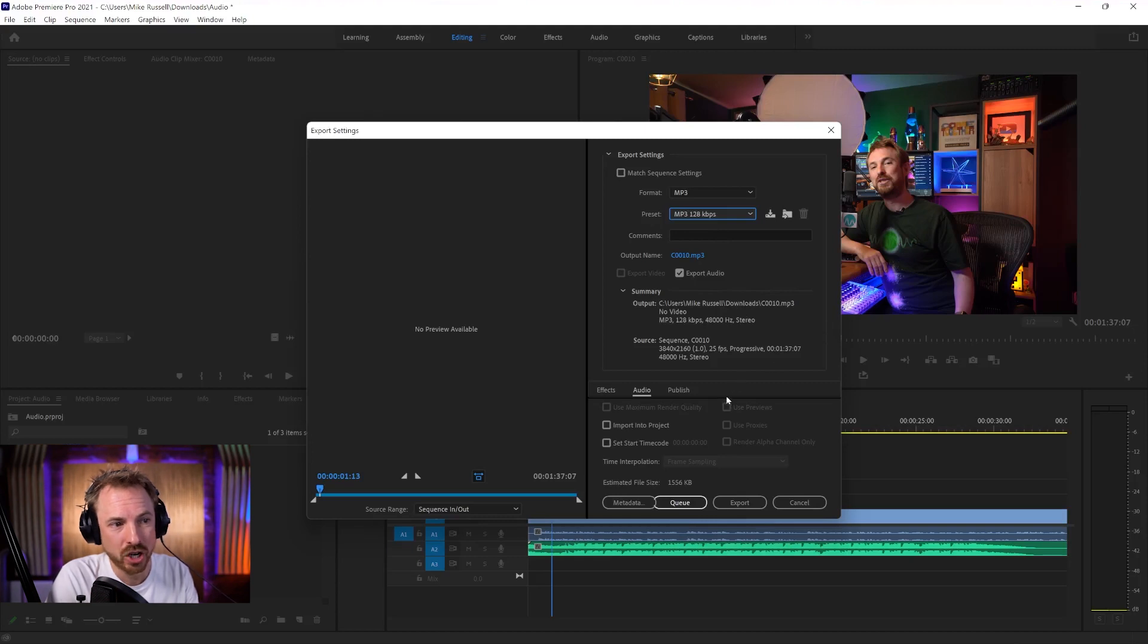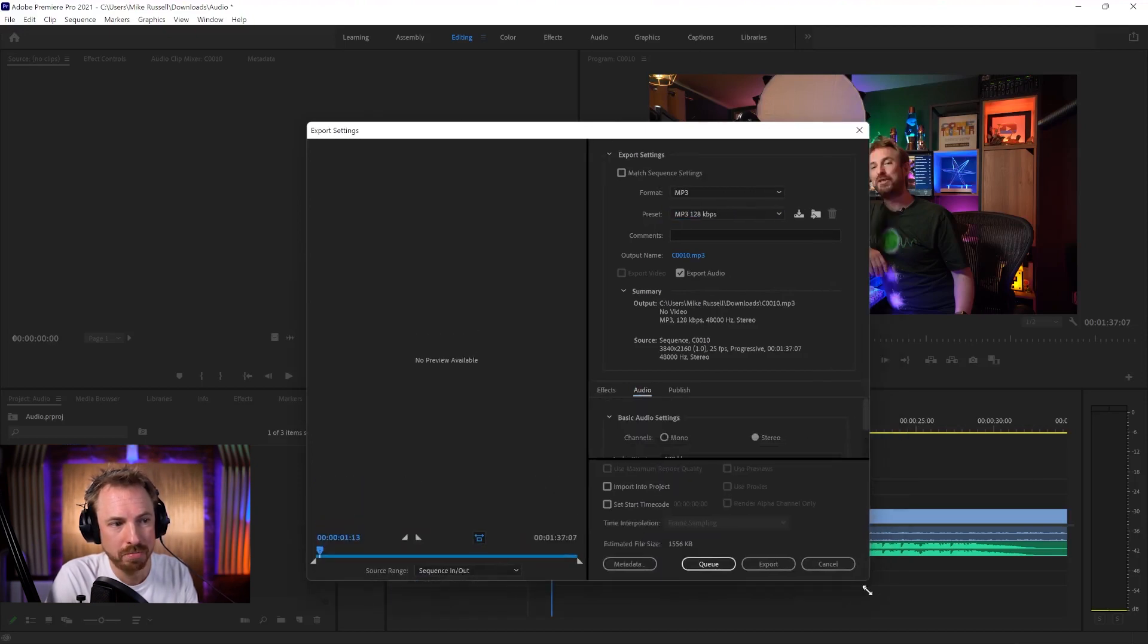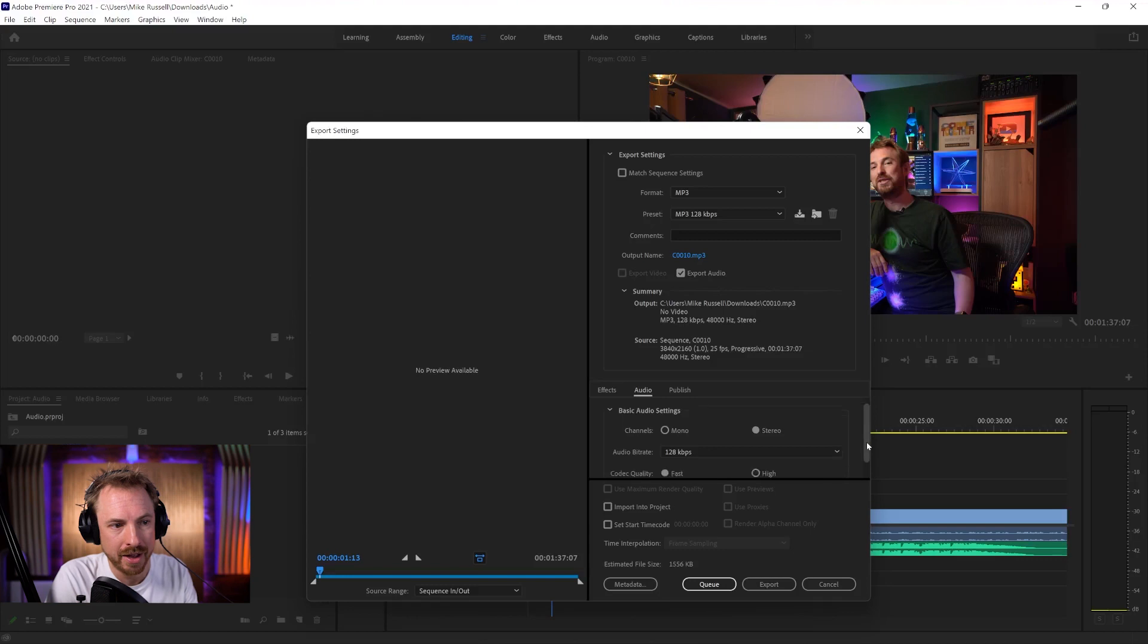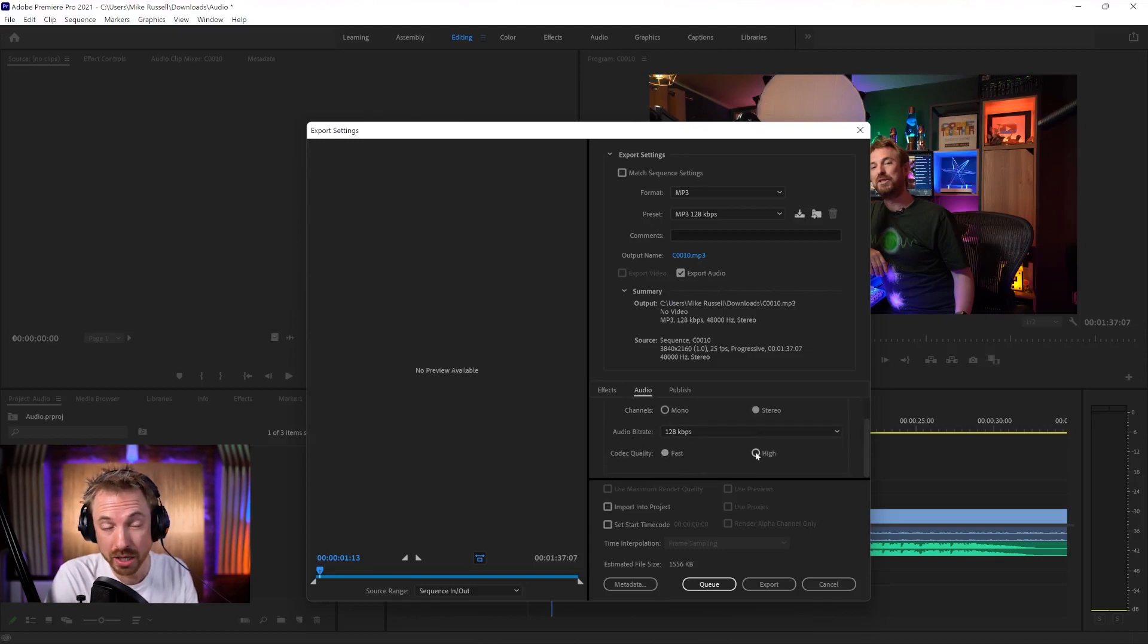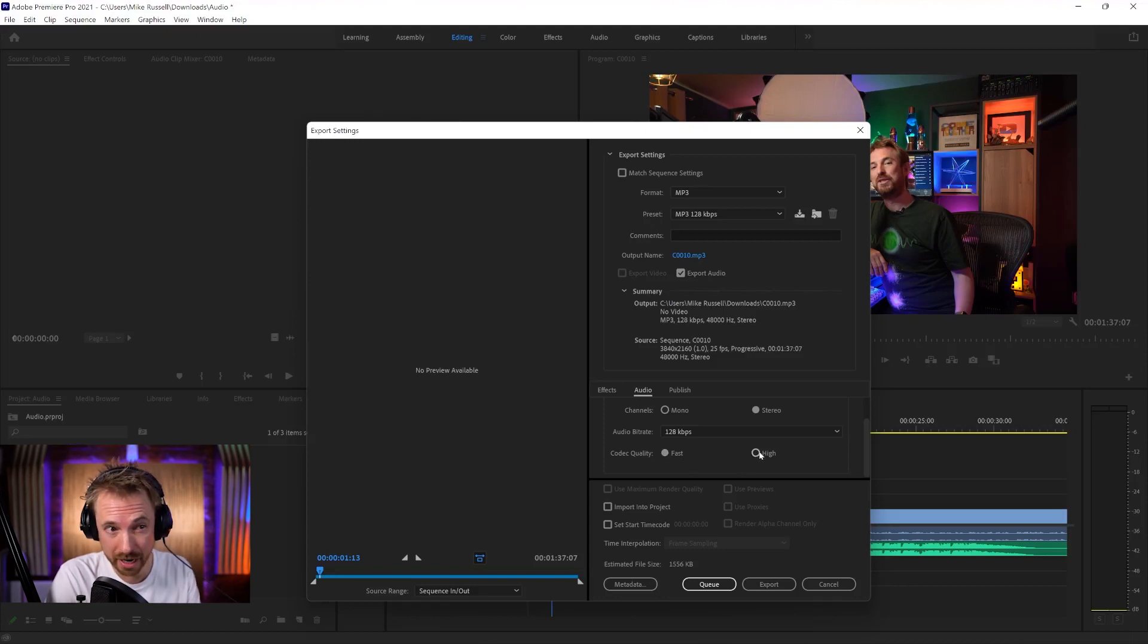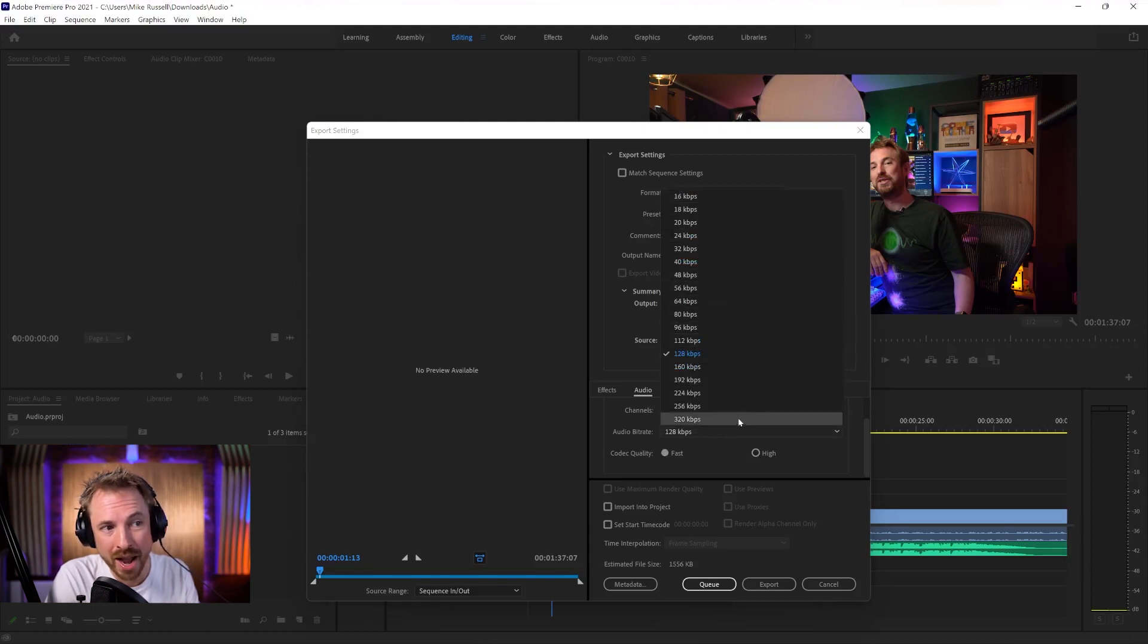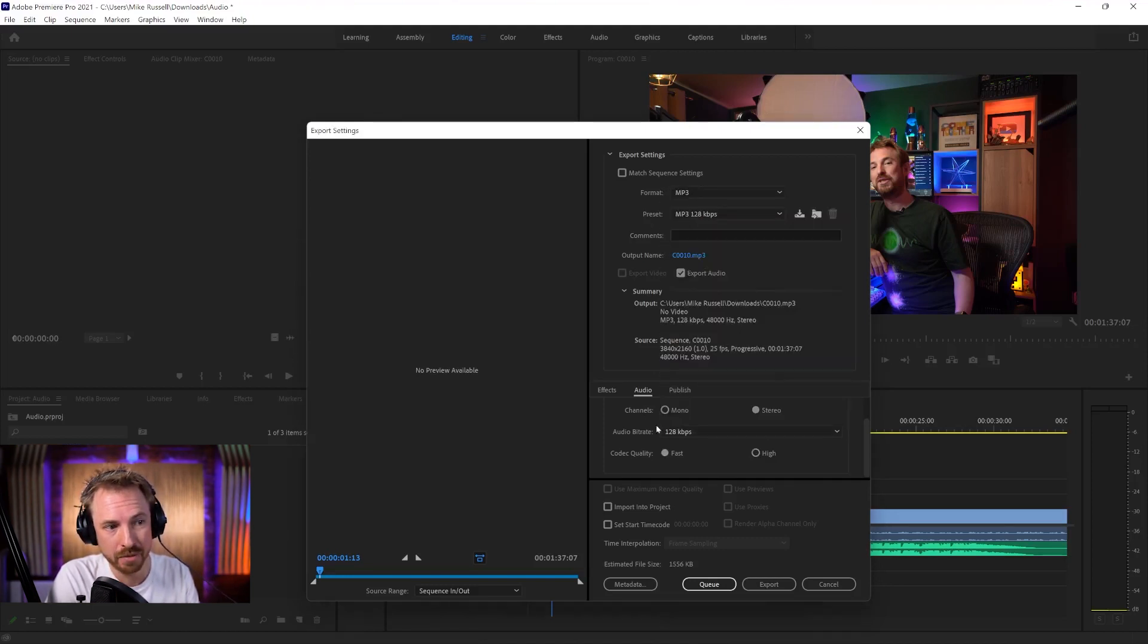If we need to tweak that further, we can actually go ahead and look at some of the audio settings that are available to us. Might need to make this just a smidge bigger to be able to see everything in here. But you'll see there are possibilities to choose codec quality. You can make it high quality if you want to really spend a little more time encoding but have a better quality MP3. You can also select a range of different KBPS here that aren't available to you in preset as well.